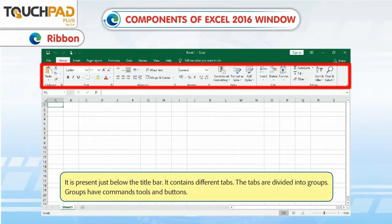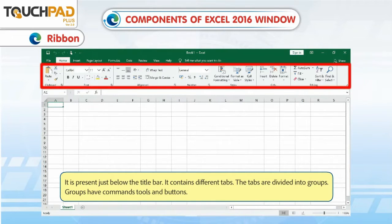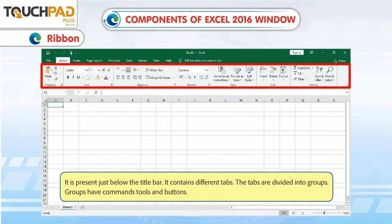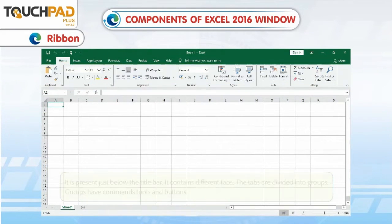Ribbon. It is present just below the title bar. It contains different tabs. The tabs are divided into groups. Groups have commands, tools and buttons.